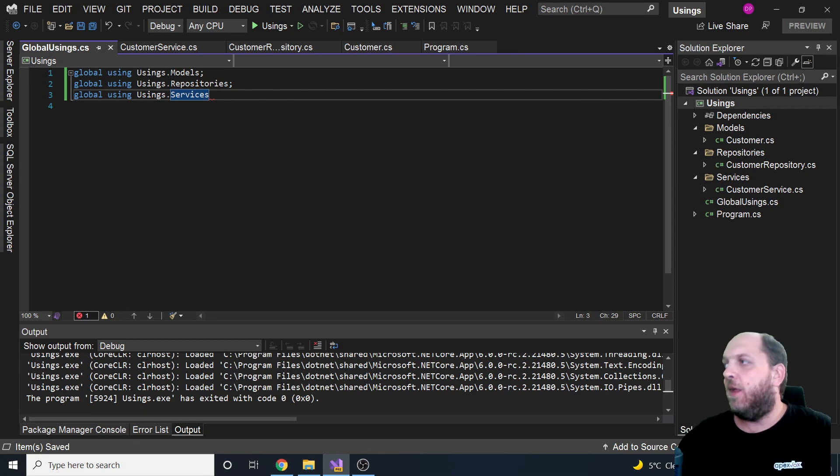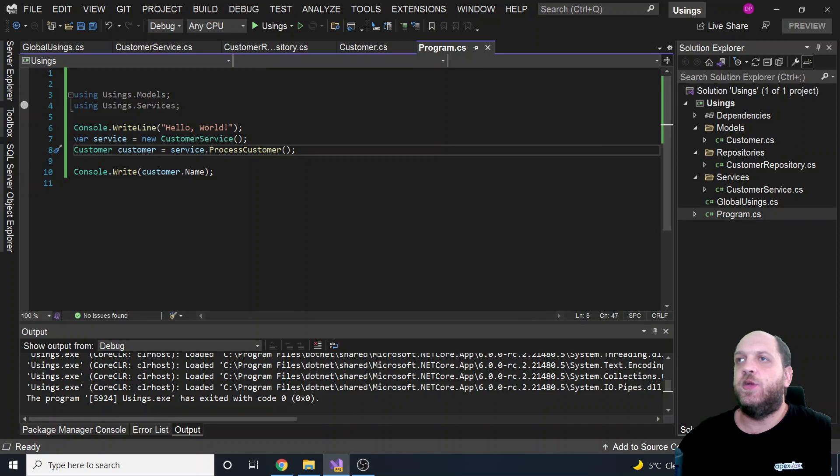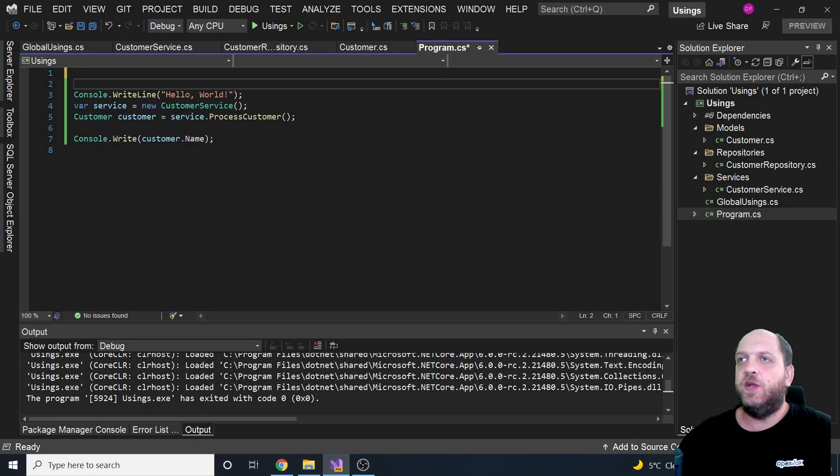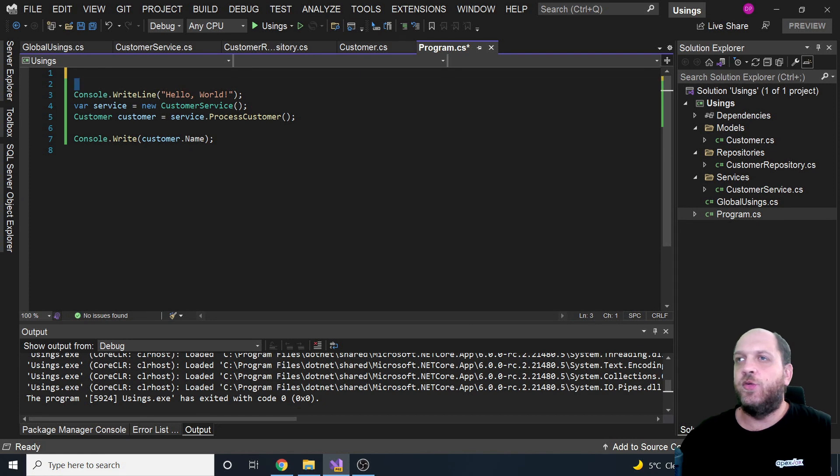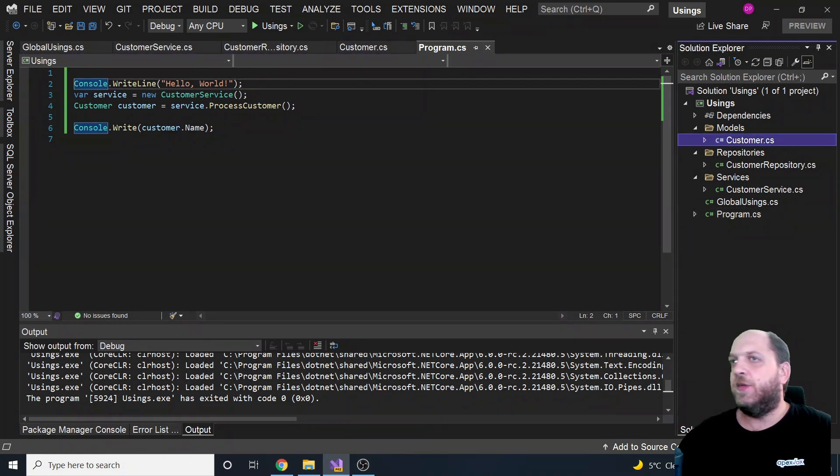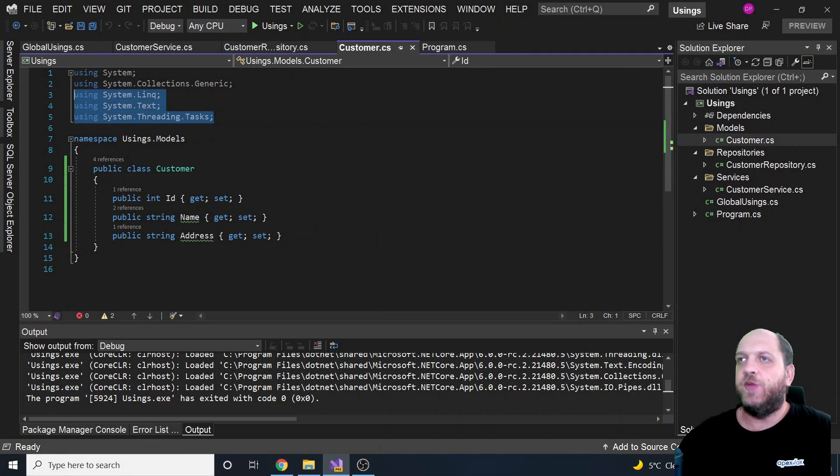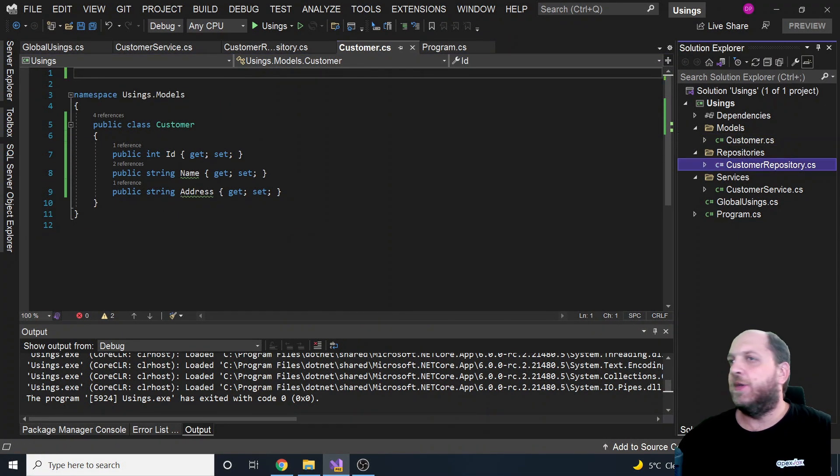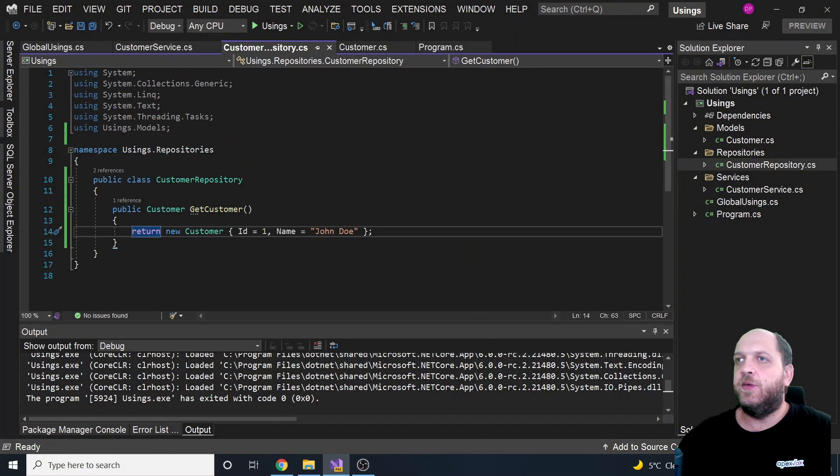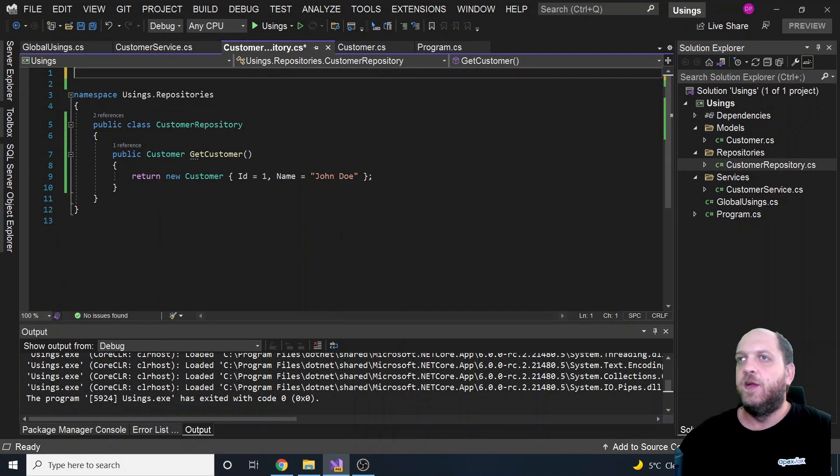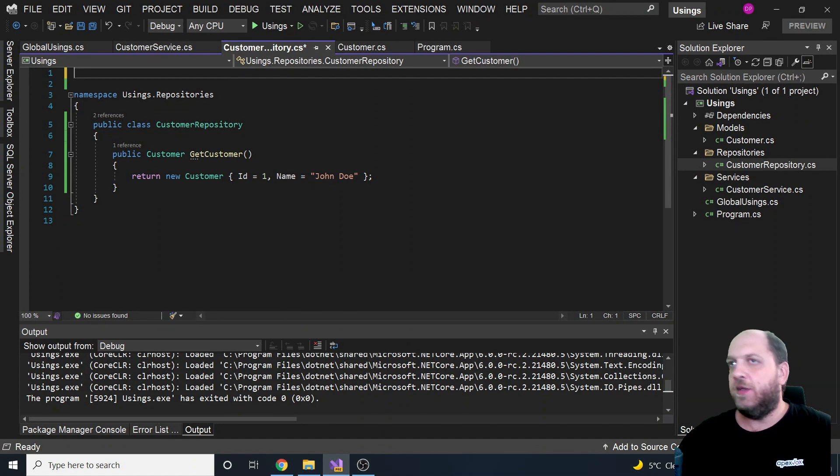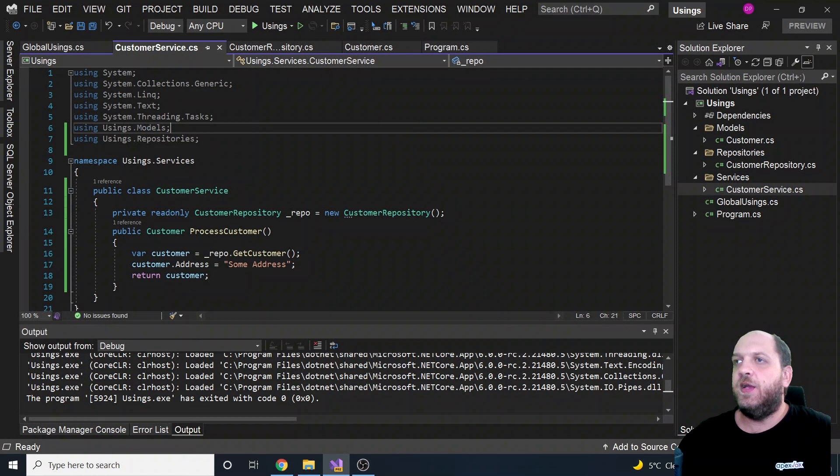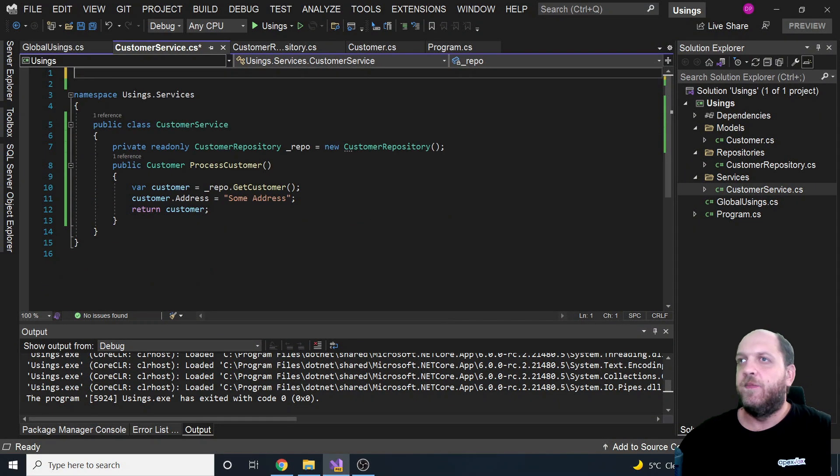So that's actually everything. So what we have done is we have created a new file in which we have defined some global usings. And now let's take a look at what we can actually do with this. We can just get rid of all these usings. So this we don't need anymore, so we can just focus on our code. And if we go then in the other files, in customer, of course here we don't use any of those, so we can get rid of them. Then if we go in the customer repository here, once again we use the models, but we don't need it. We can just get rid of everything. And of course if we go in services, then we can once again get rid of everything.